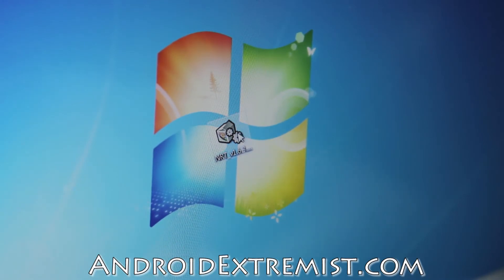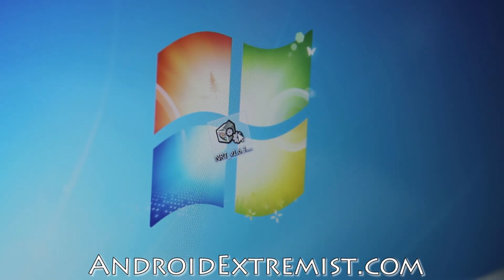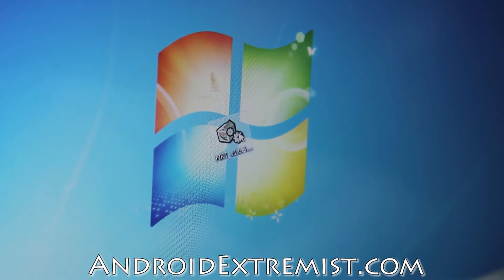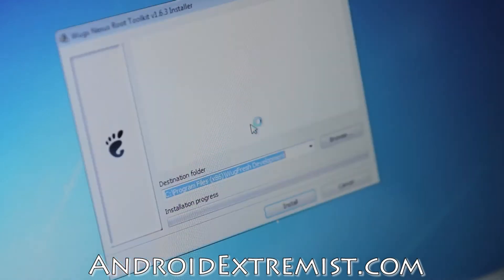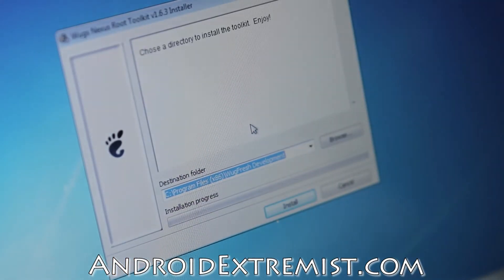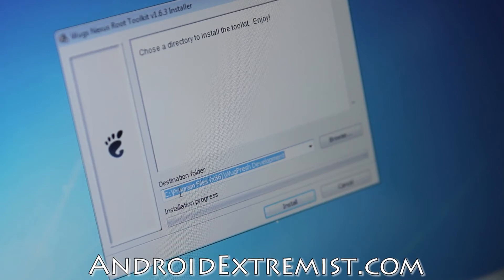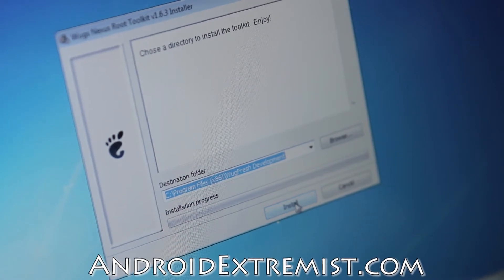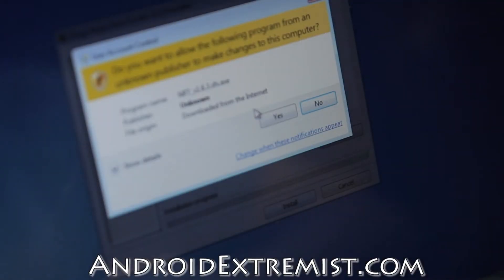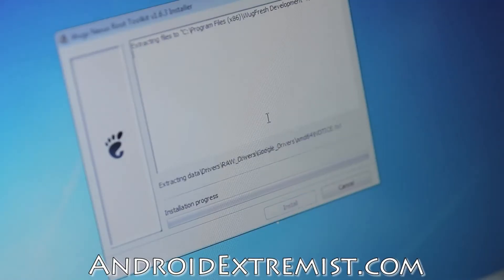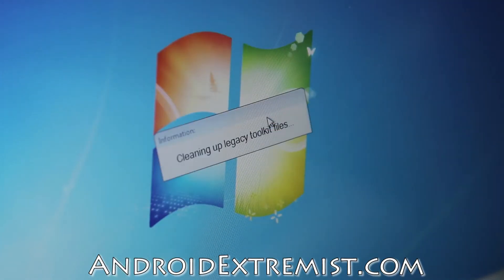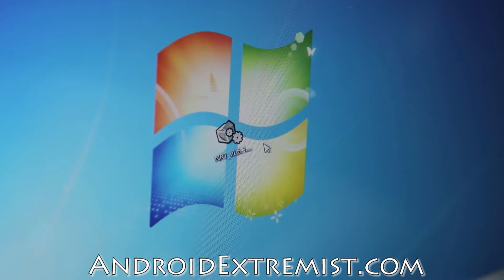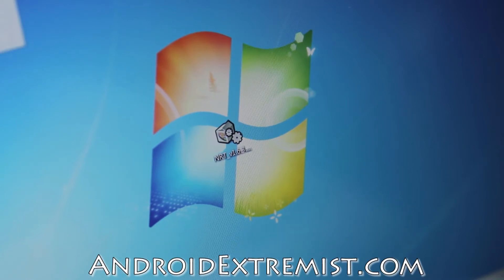This is what you should have - the link to this file is below the like button under the description. Go ahead and double click it, run it. Make sure it's in your C Program Files and do not change the commands or anything, just press Install. This will start installing the recovery, cleaning up legacy toolkit files.